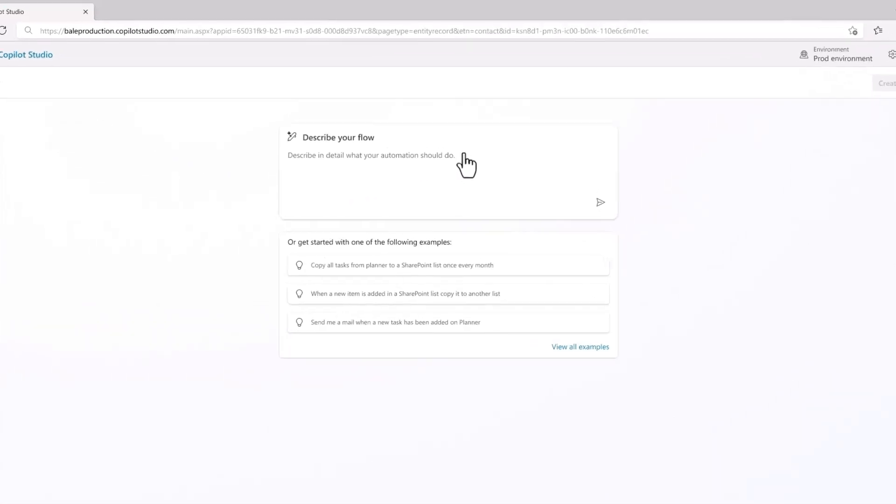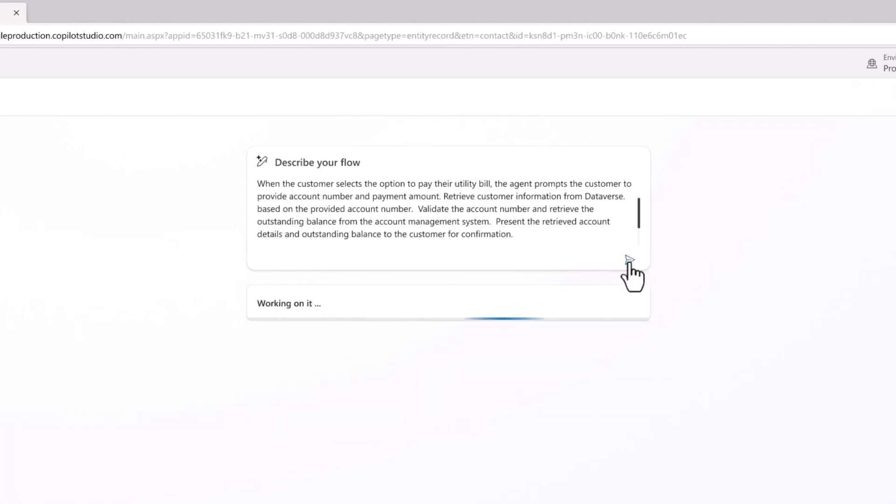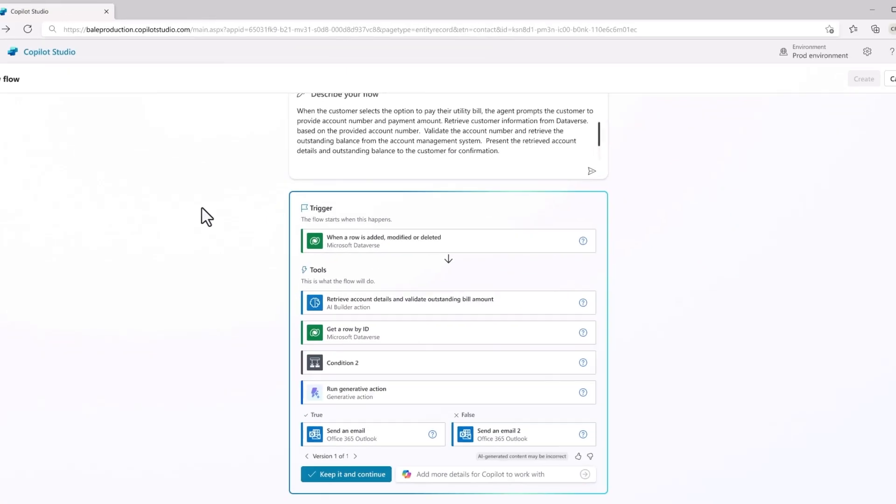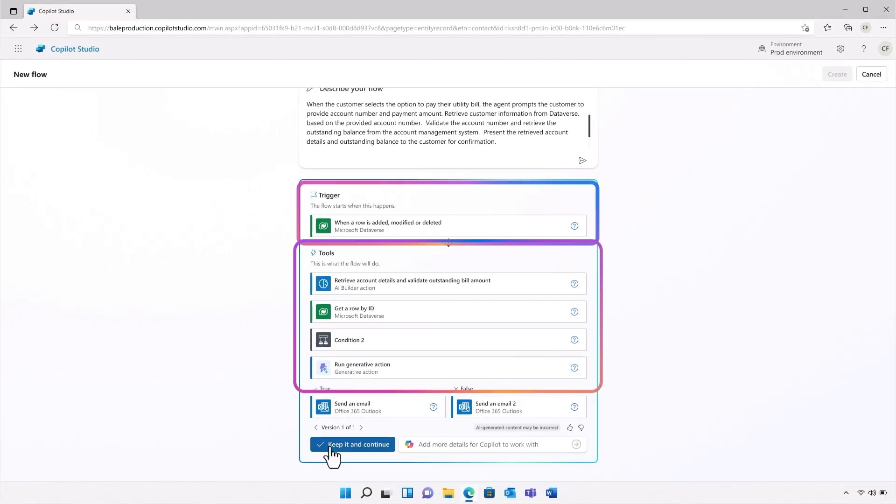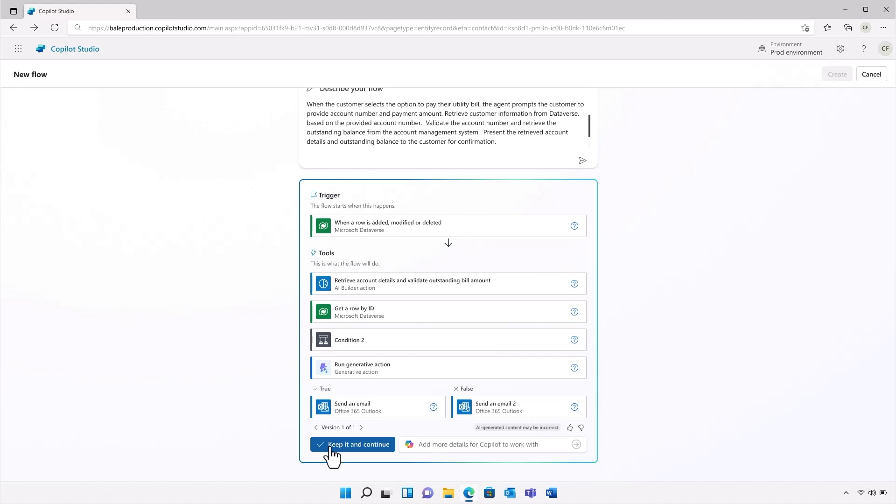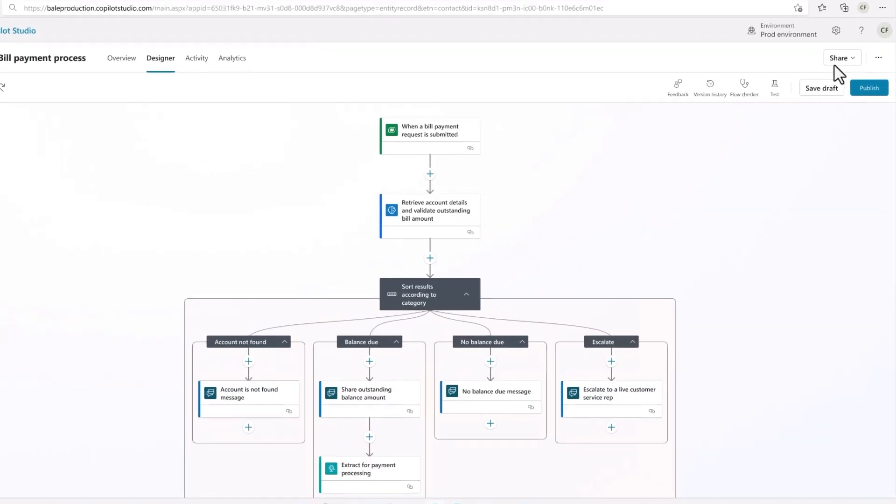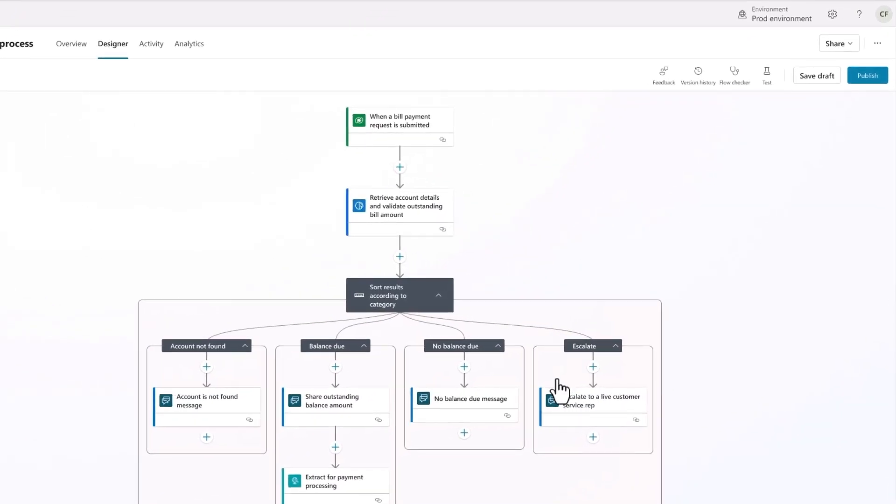I have the option to create a flow generatively the same way I create agents, simply by describing it in natural language. Once I've described it, Copilot Studio will suggest a flow for me. It will include a trigger, tools, and even AI builder and generative actions to control the logic I described. I'll review the suggested apps and services to ensure the connections are working. With the flow created, I can fine tune the logic in the designer. But I like the way this looks, so I'll publish it.